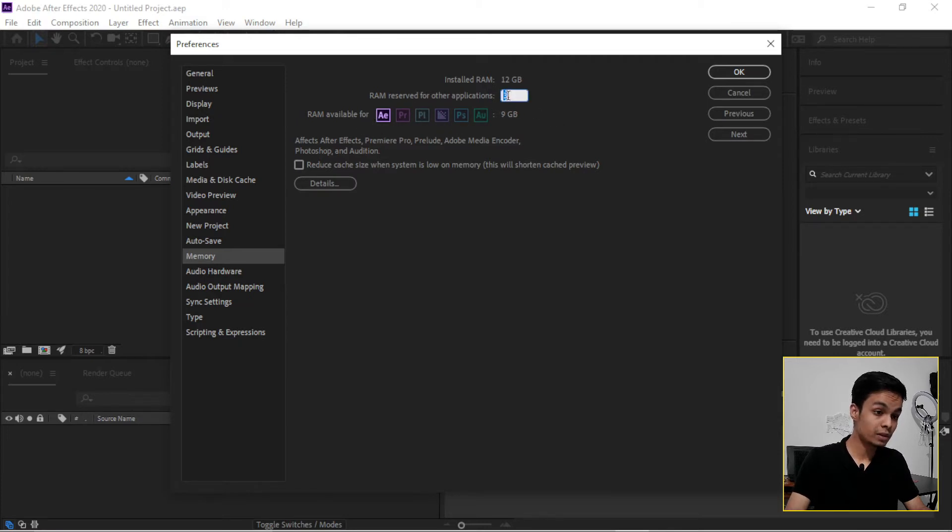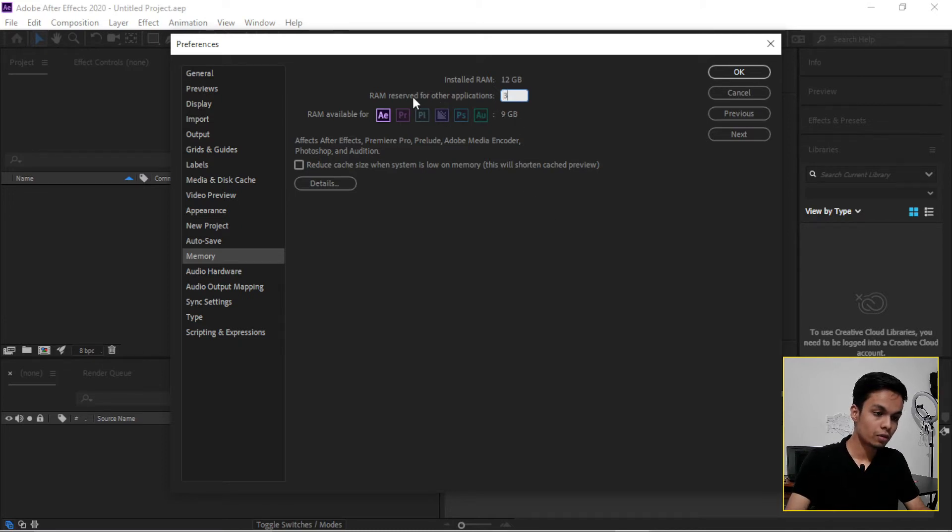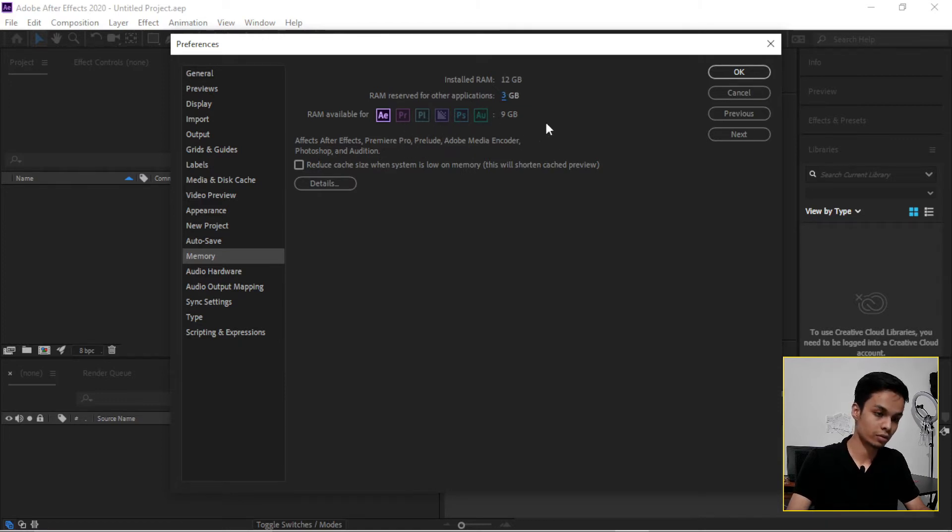Also, if you have 8GB of RAM, then you can put here 2GB or 2.5GB, 3GB for other applications and 9GB for Adobe After Effects, Adobe Premiere, or Adobe Photoshop.